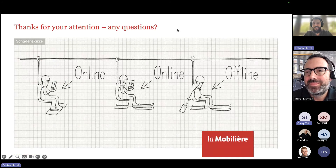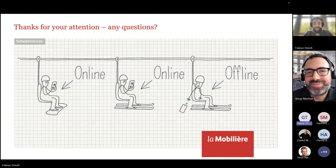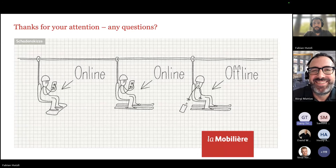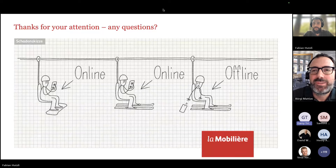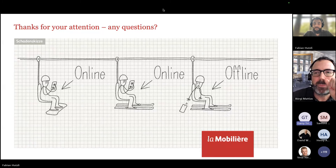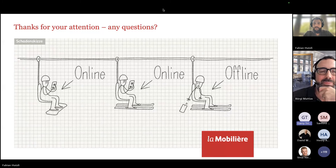Awesome demo. Congratulations — first time presenters on this call. Great to have you with us. If you have any questions, drop them in the chat or contact Fabian or Matthias directly, and I'm sure they'll be happy to answer them.